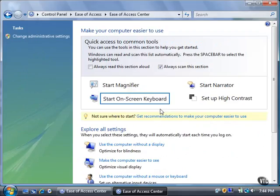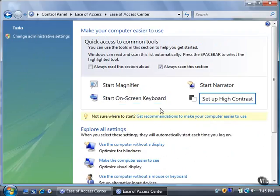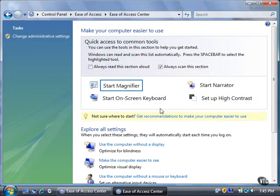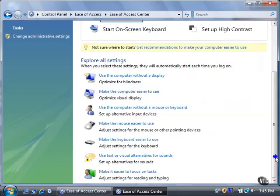If you want to explore the settings, scroll down the window to view the seven setting categories available, from using the computer without a display to adjusting settings for reading and typing.